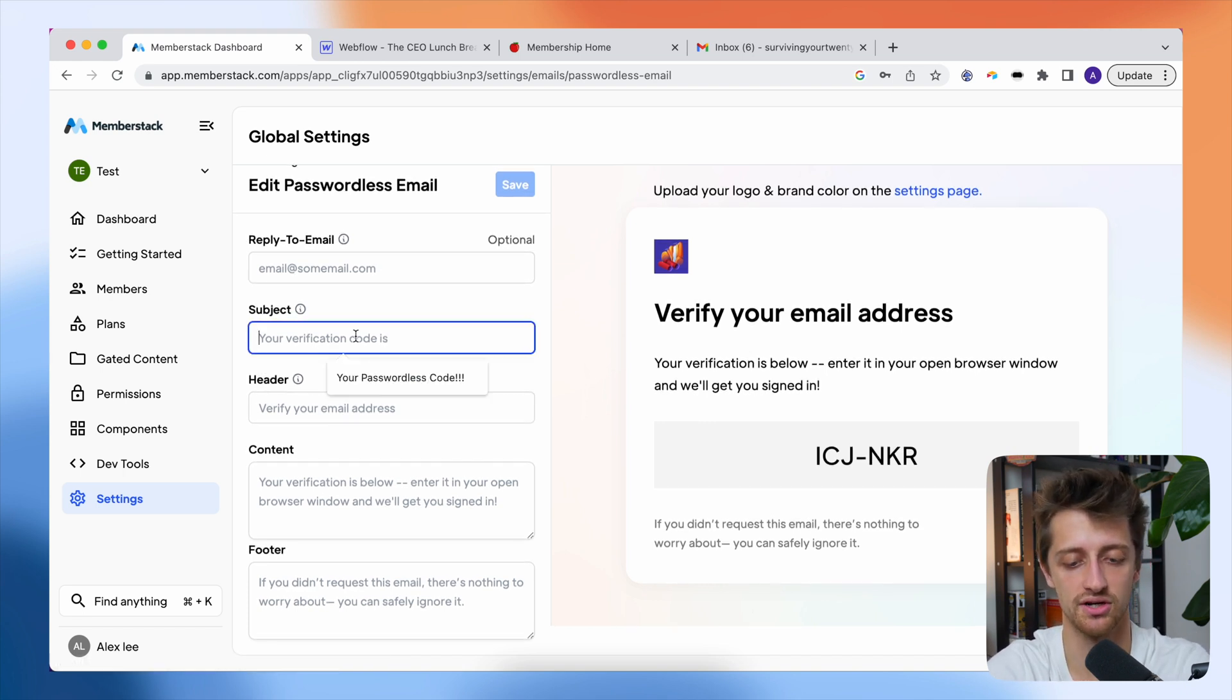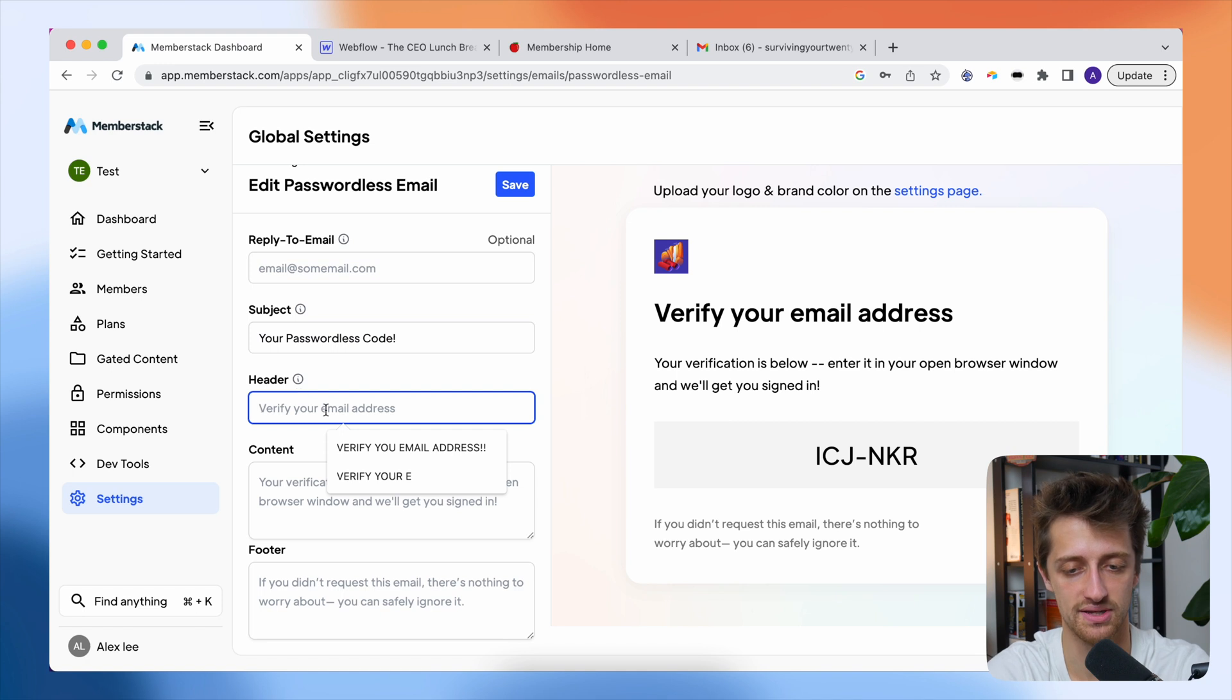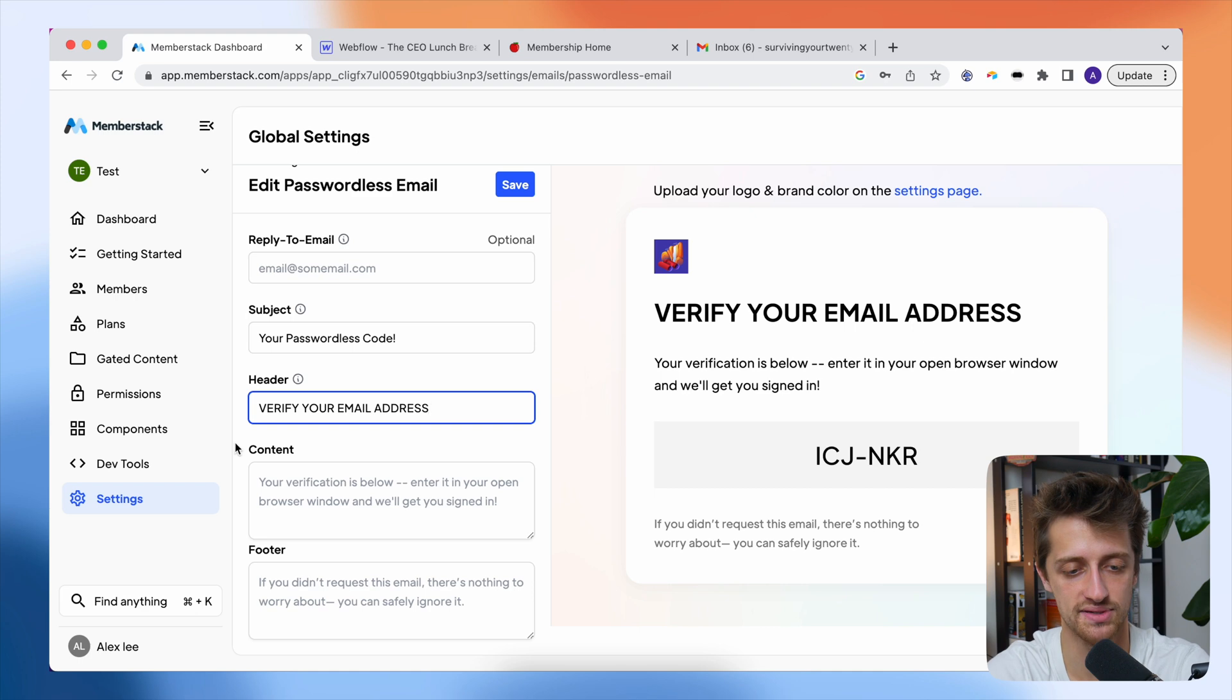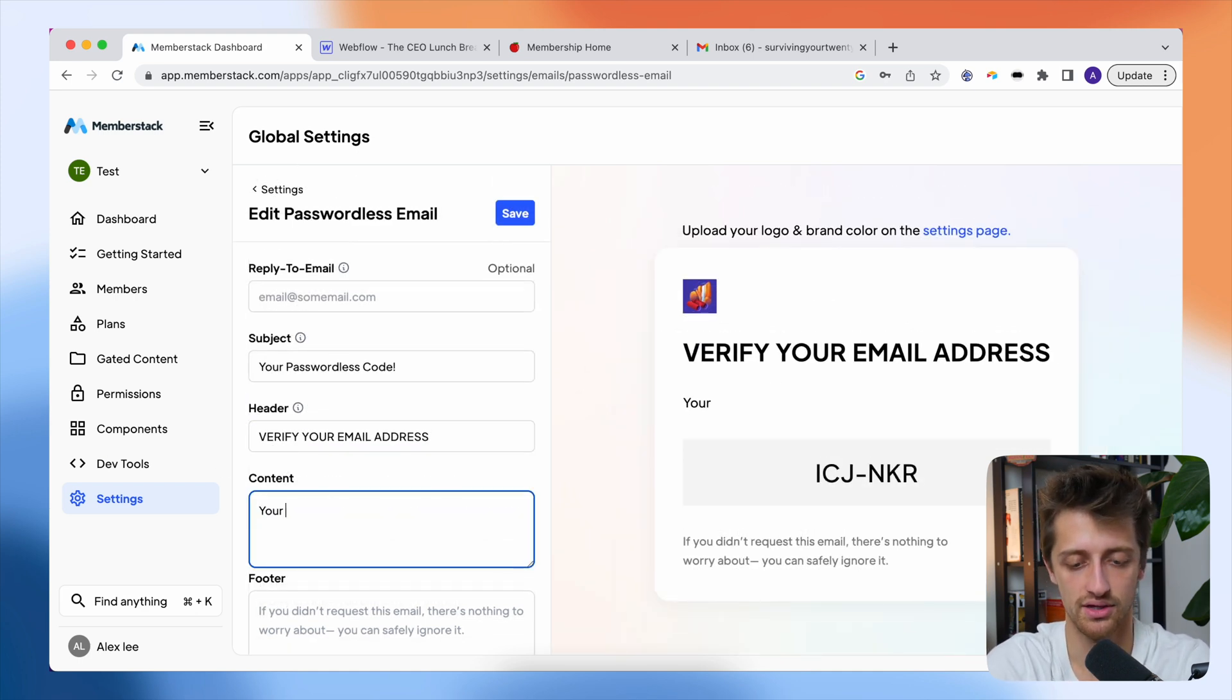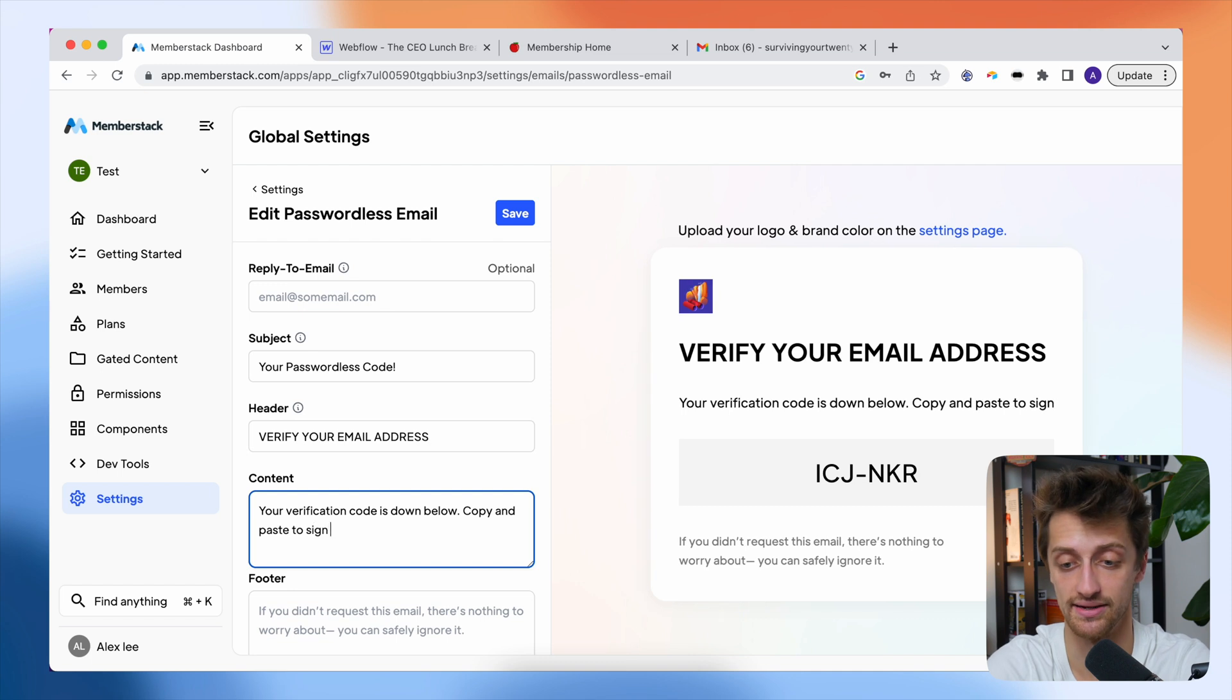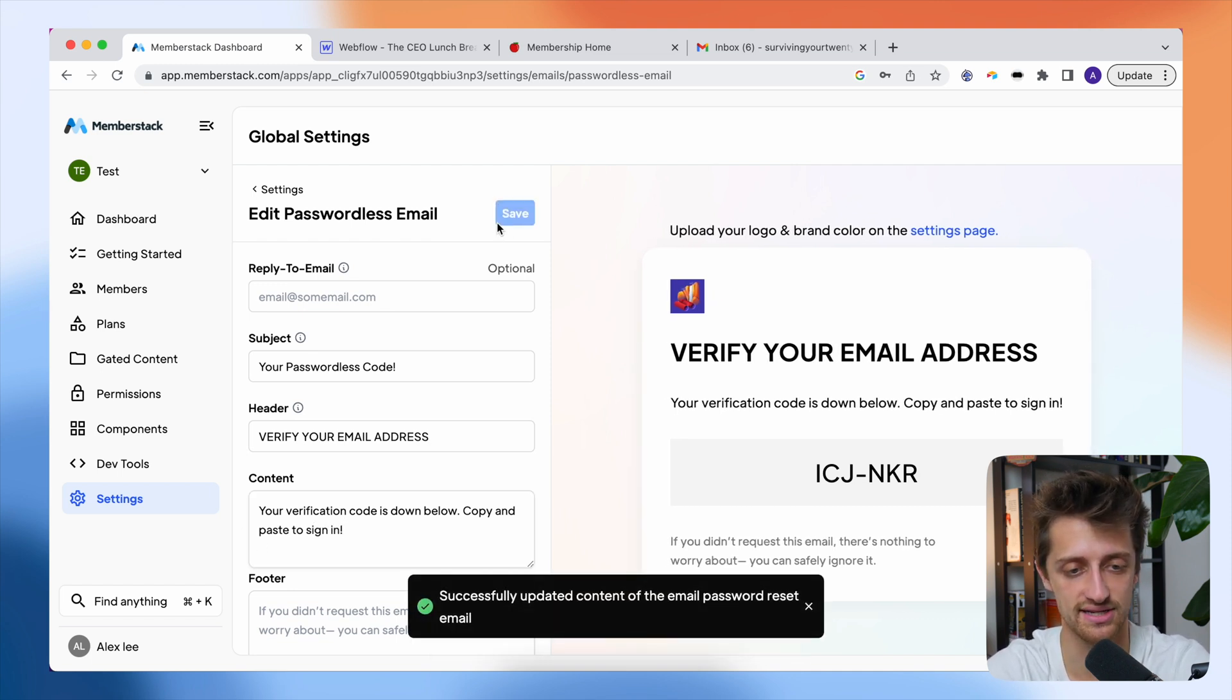So I'm going to change the subject here to your passwordless code. The header, I'm going to say, verify your email address, all caps. Then I'll come down to content and I can type whatever I want here. And again, I'm just making stuff up. Your verification code is down below. Copy and paste to sign in. Boom. We'll hit save. So that's customized.